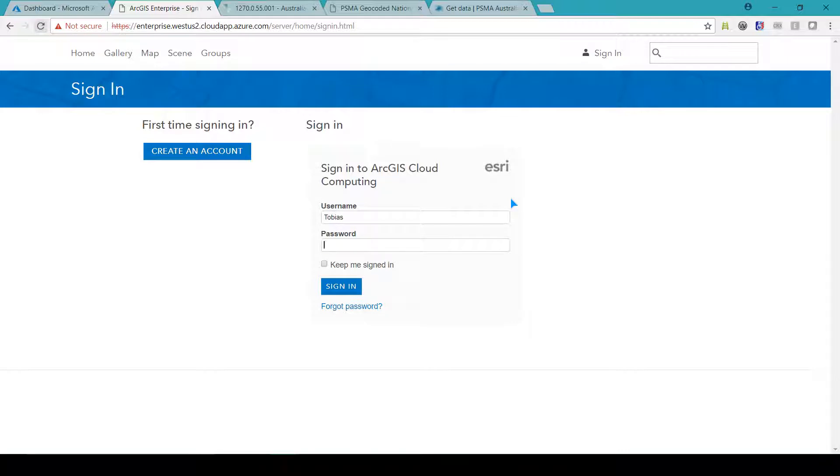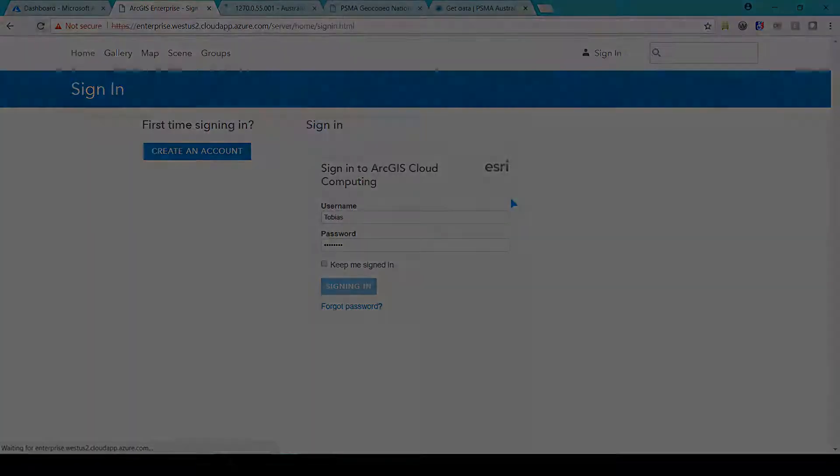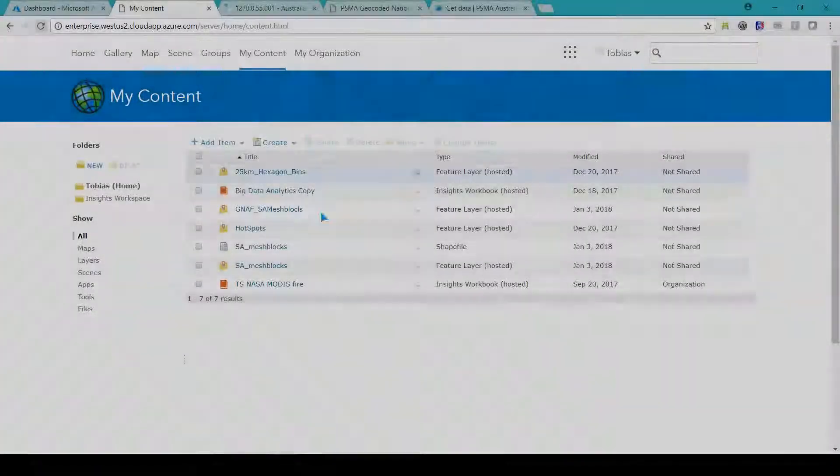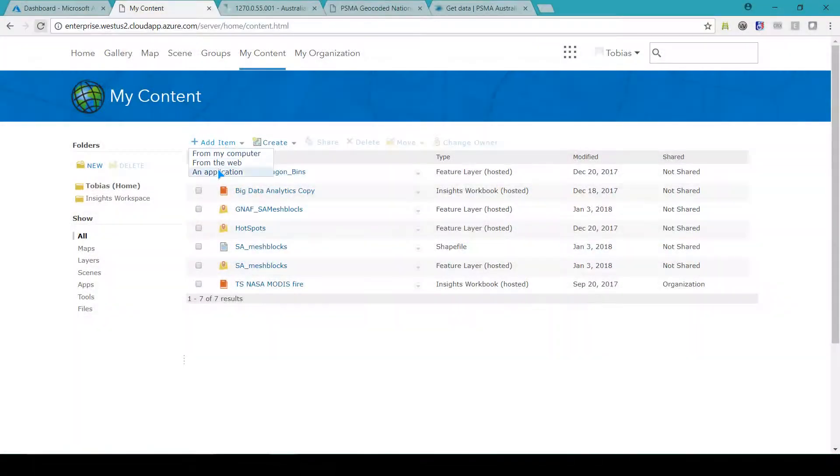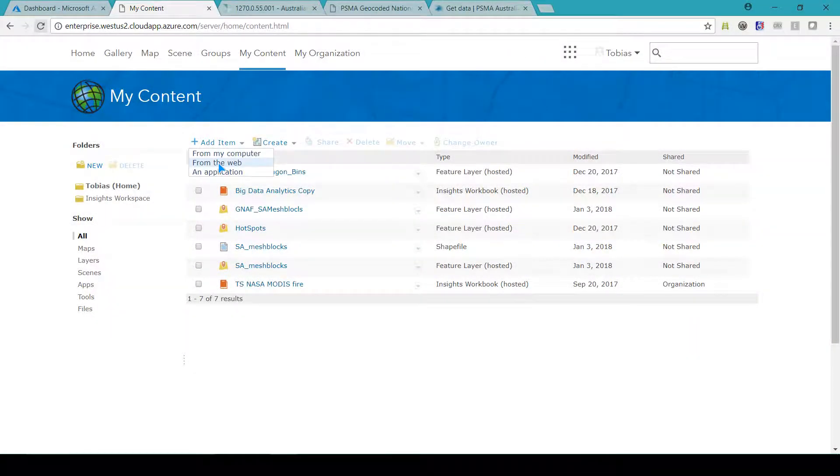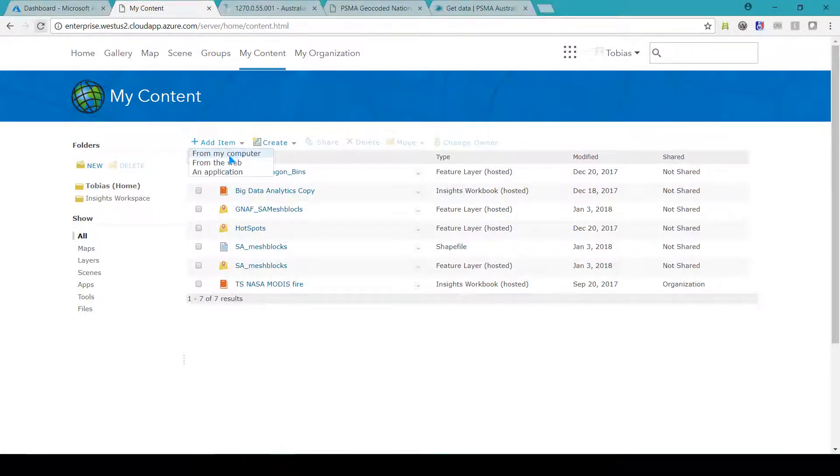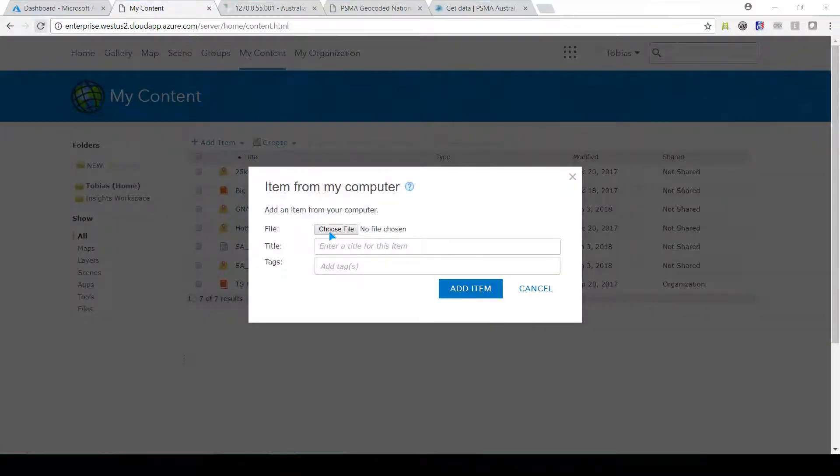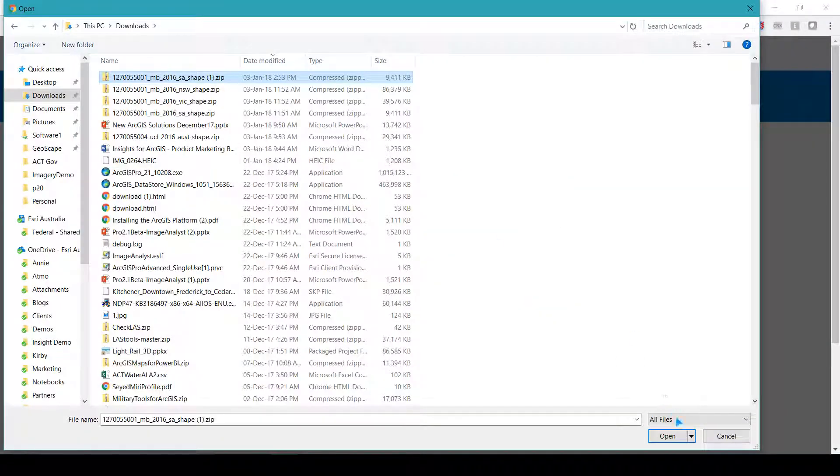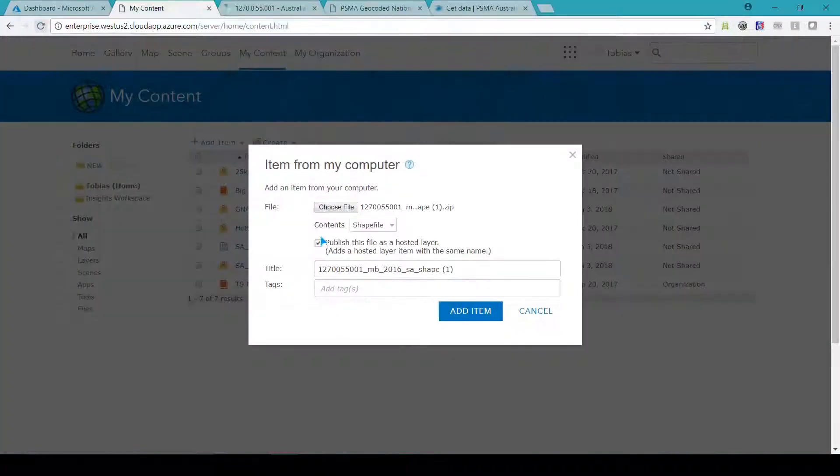To do this I can upload data from my laptop by going to my content and choosing the downloaded zip files. You can see me doing this for South Australia here and I did this process again for each of the states and territories.